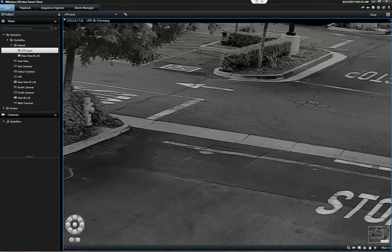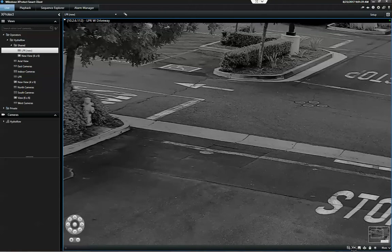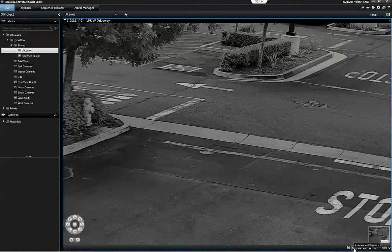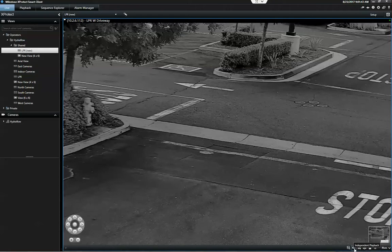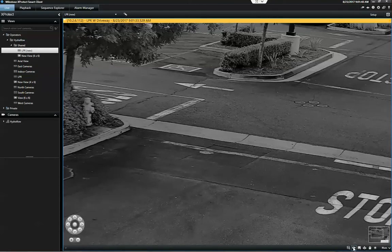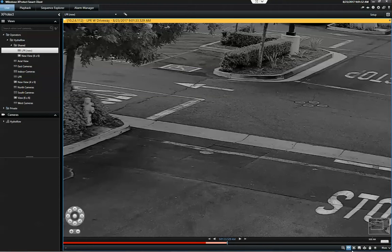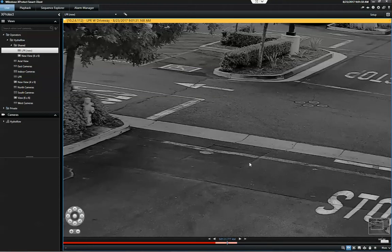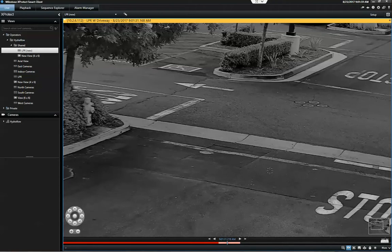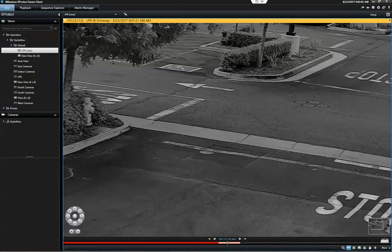We can go into playback mode, for example if the cars have stopped coming. This is a pretty useful feature of Milestone, this independent playback. It allows you to go into playback on one camera view without leaving the live tab.